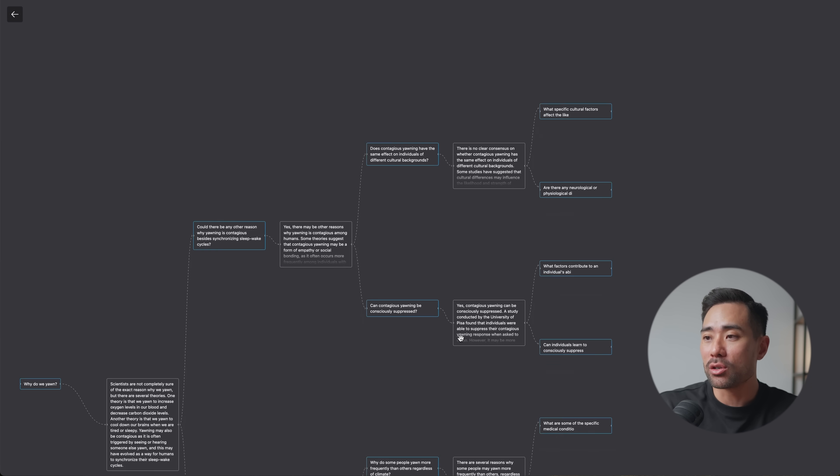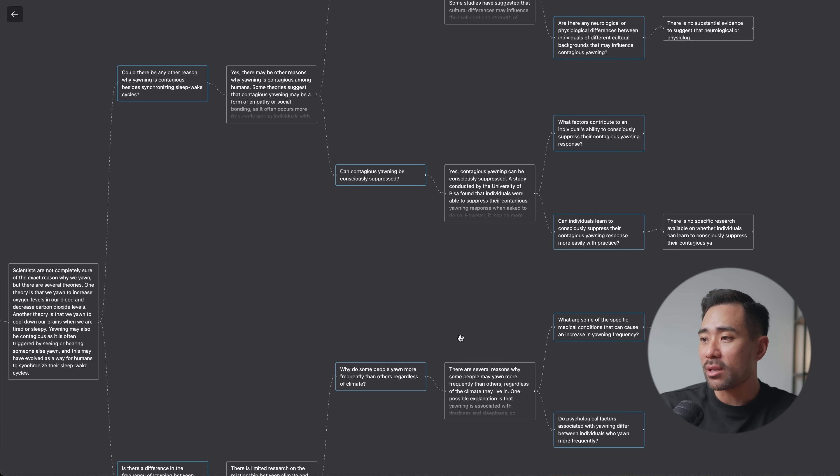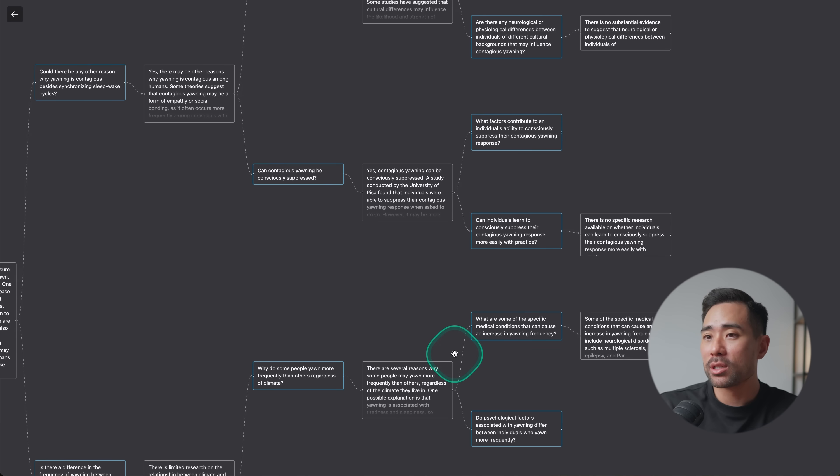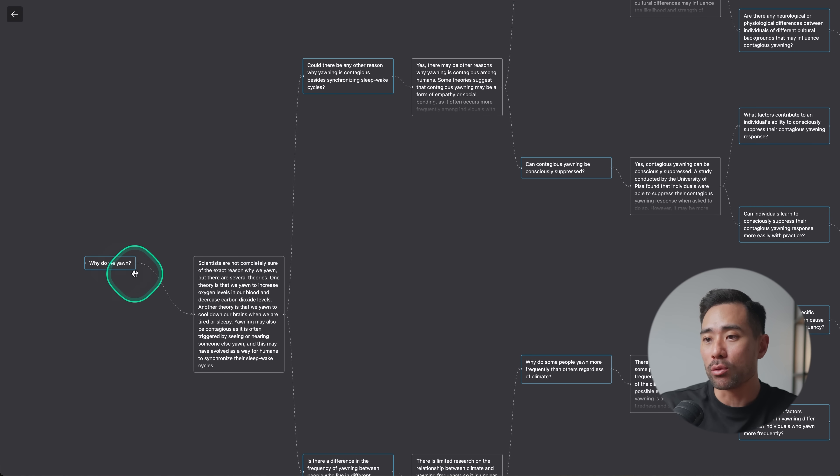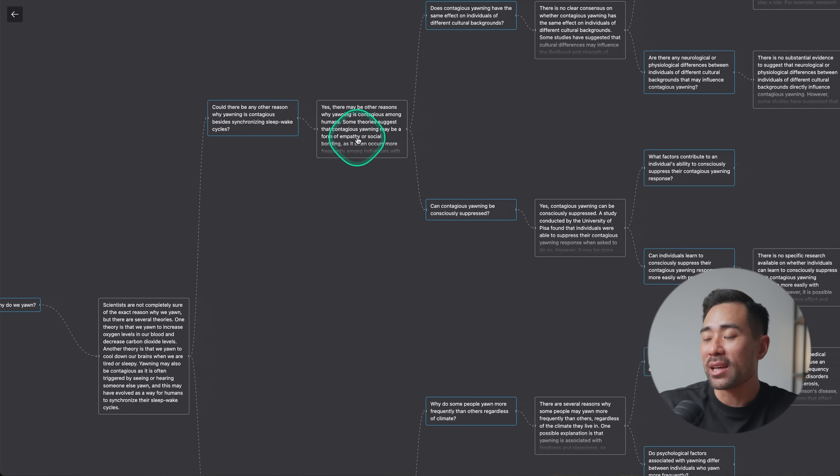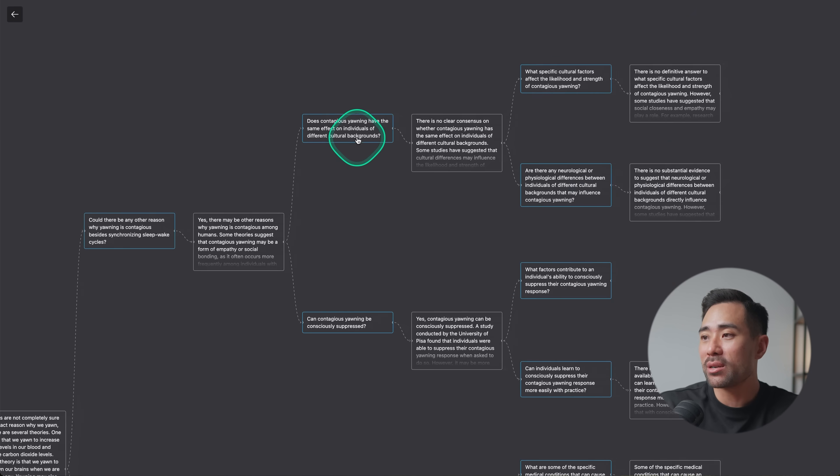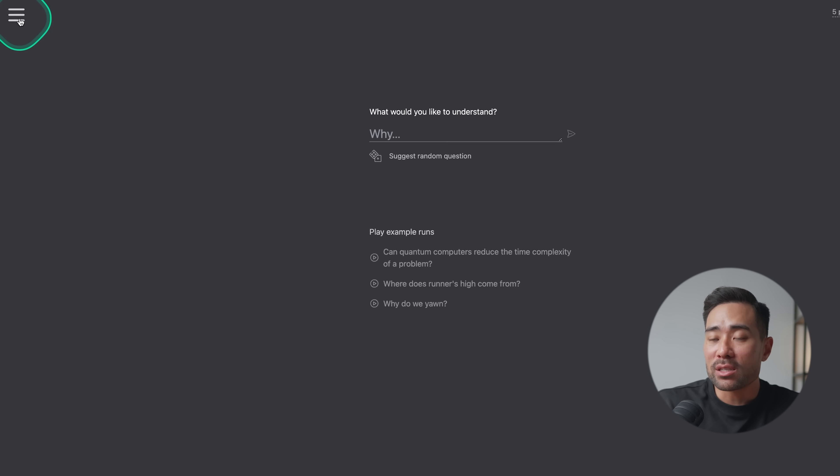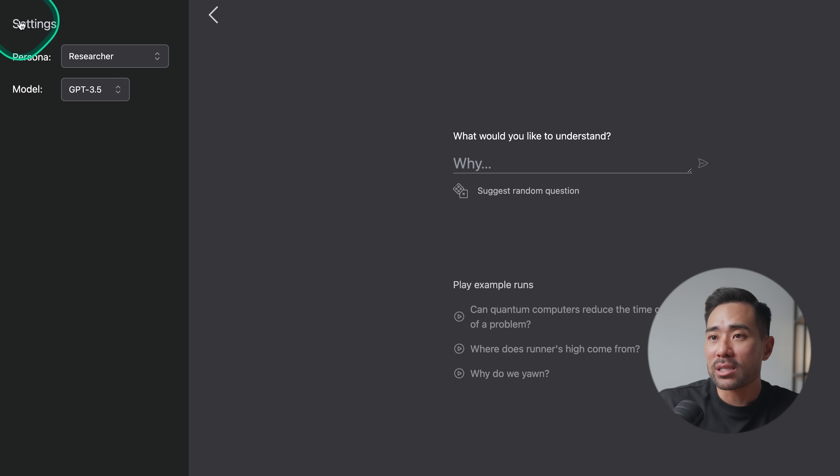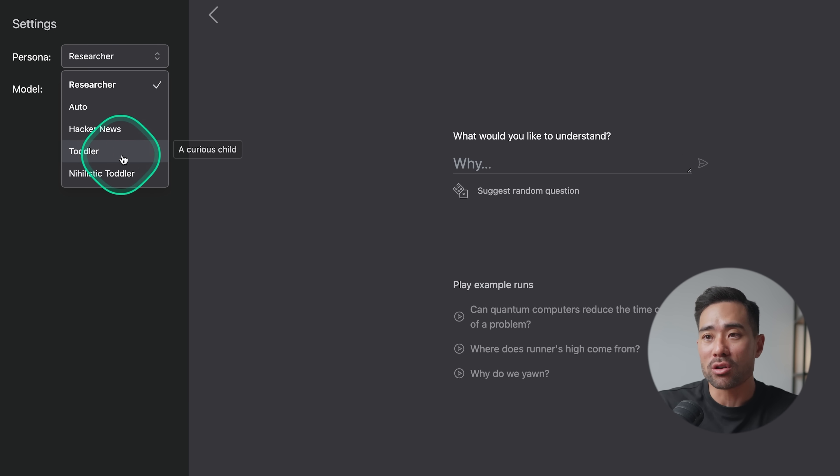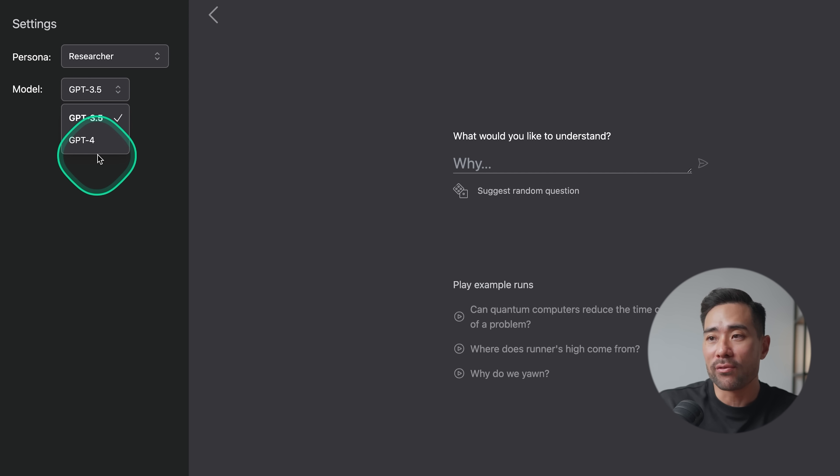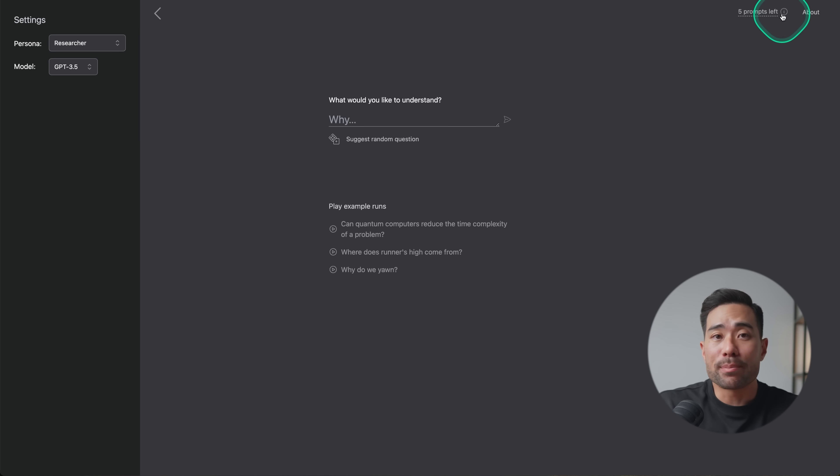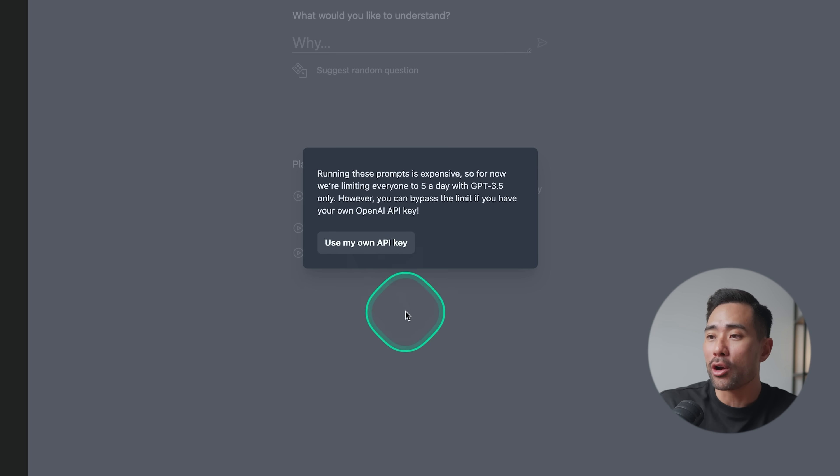You can use your mouse to kind of drag, zoom in and zoom out like so. So we can see at the starting point, why do we yawn? And then we can go deeper. Could there be any other reason why yawning is contagious? And then it goes deeper, deeper and deeper. But going back to the interface, we can click this and then choose a persona, whether you're a researcher, hacker news, toddler, so making it really simple to understand. Choose your model, GPT 3.5 or 4 at the moment. You do get five prompts daily, but if you do have your own API key, you can insert your own. But yeah, quick nifty tool that you can use to dive deep on a subject.